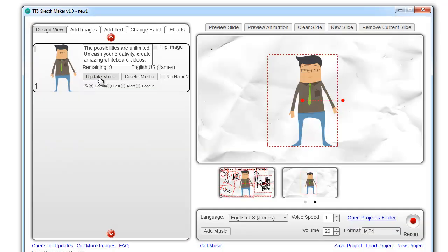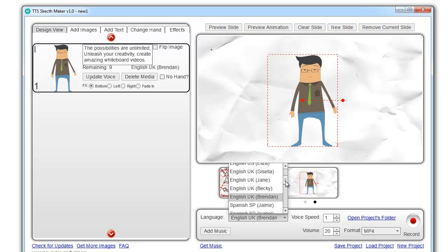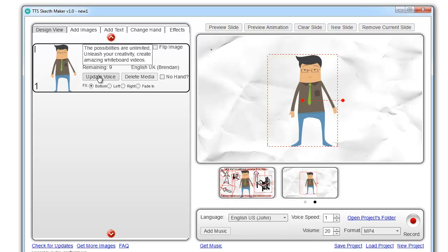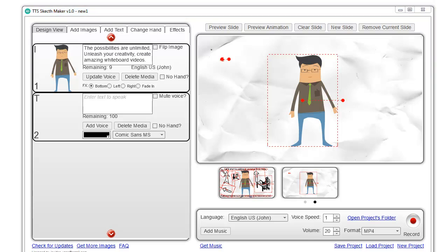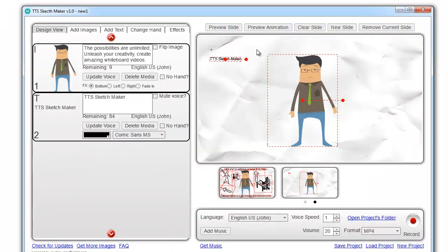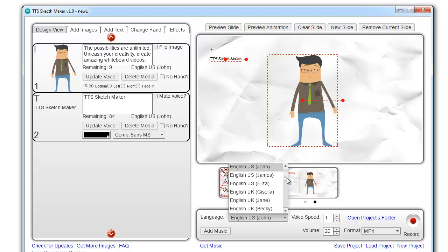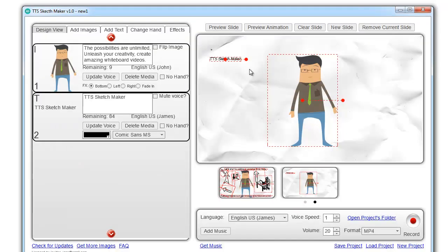The possibilities are unlimited. Unleash your creativity, create amazing whiteboard videos. TTS Sketchmaker.